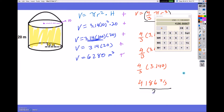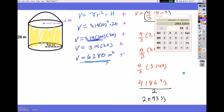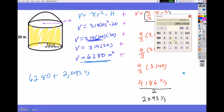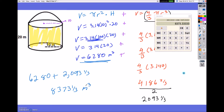To find half the sphere, I divide that answer by 2, giving 2,093 and one third. Now I take that and add it to the volume of the cylinder: 6,280 plus 2,093 and one third. My final answer for this composite shape is 8,373 and one third meters cubed.